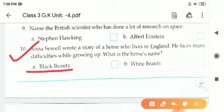So children, this was your quiz round. Hope you enjoyed and learned about some questions. Thank you.